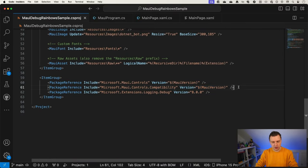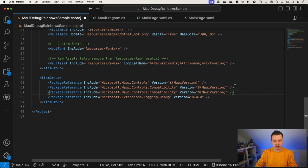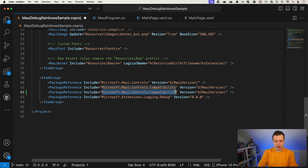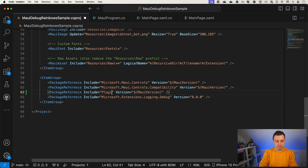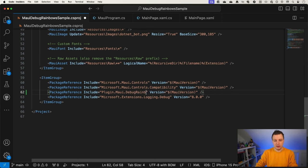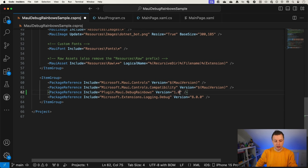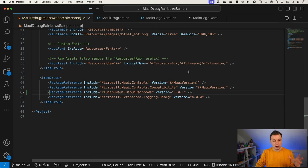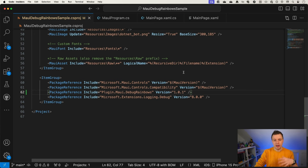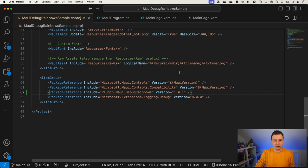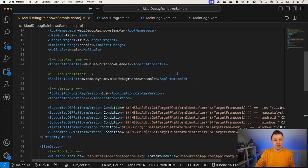And if we scroll down here, we can see the package references for MAUI right here. I'm just going to copy one and I'm going to say plugin.maui.debugrainbows. I know the version is 1.0.1, the latest version that's out there right now. I'm saving that and you can immediately see some things popping up. It's going to restore the packages and get that inside of my project.